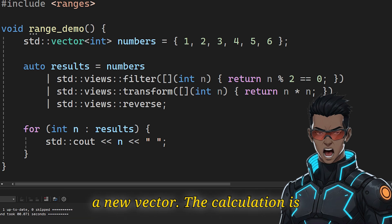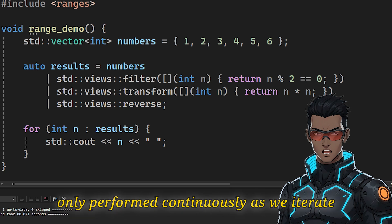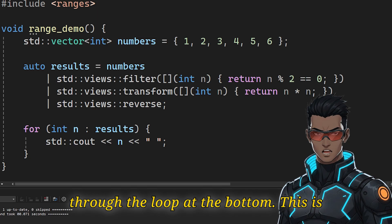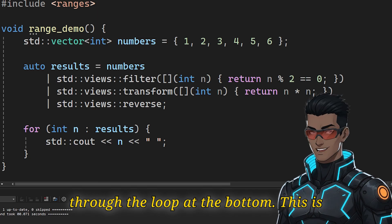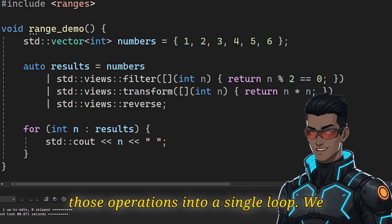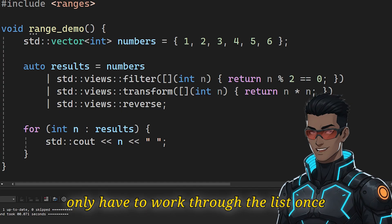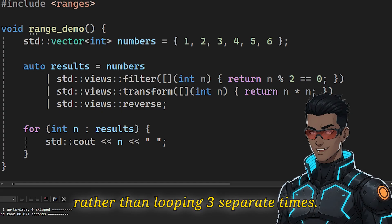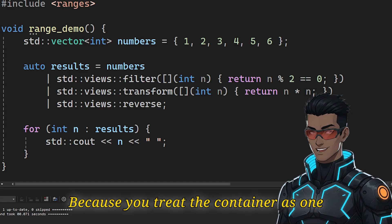This is highly efficient, because it combines all those operations into a single loop. We only have to walk through the list once, rather than looping three separate times.